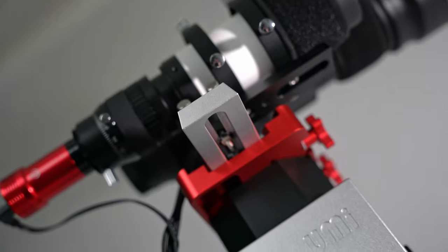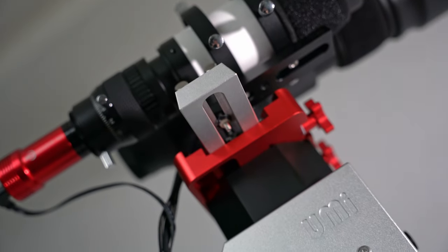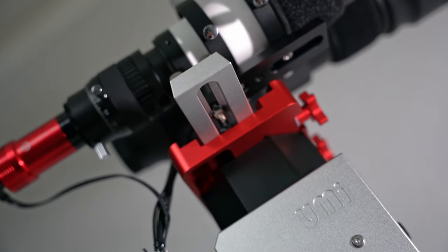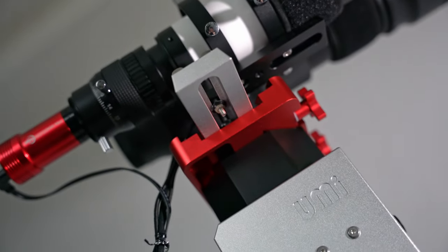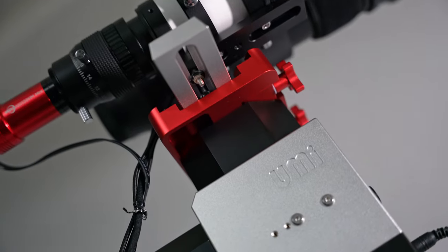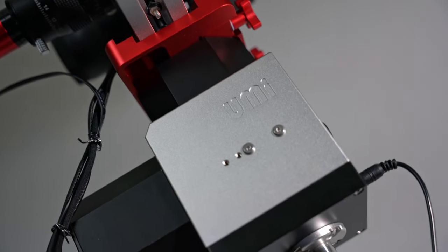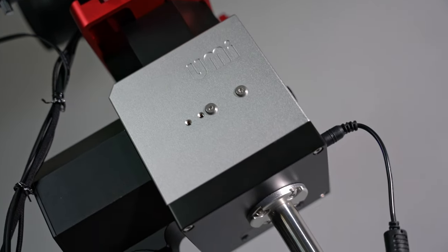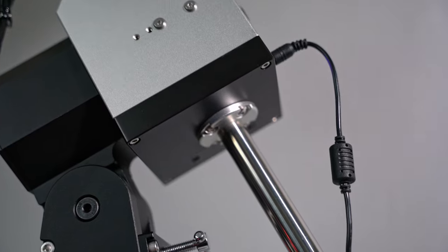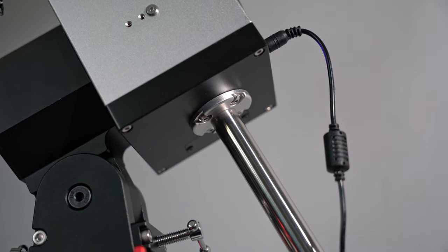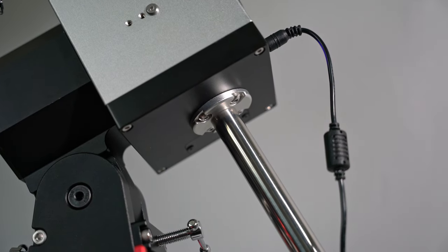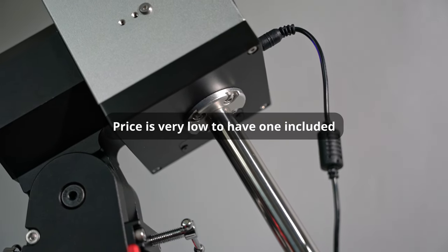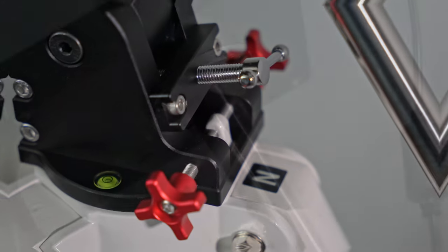The mount can support up to a 13kg payload without a counterweight, however if you want to run it to its full potential of up to 20kg, you're going to need a counterweight bar. Luckily it's a standard M12 thread so you can buy your own, or you can ask for one to be included when you buy the mount.